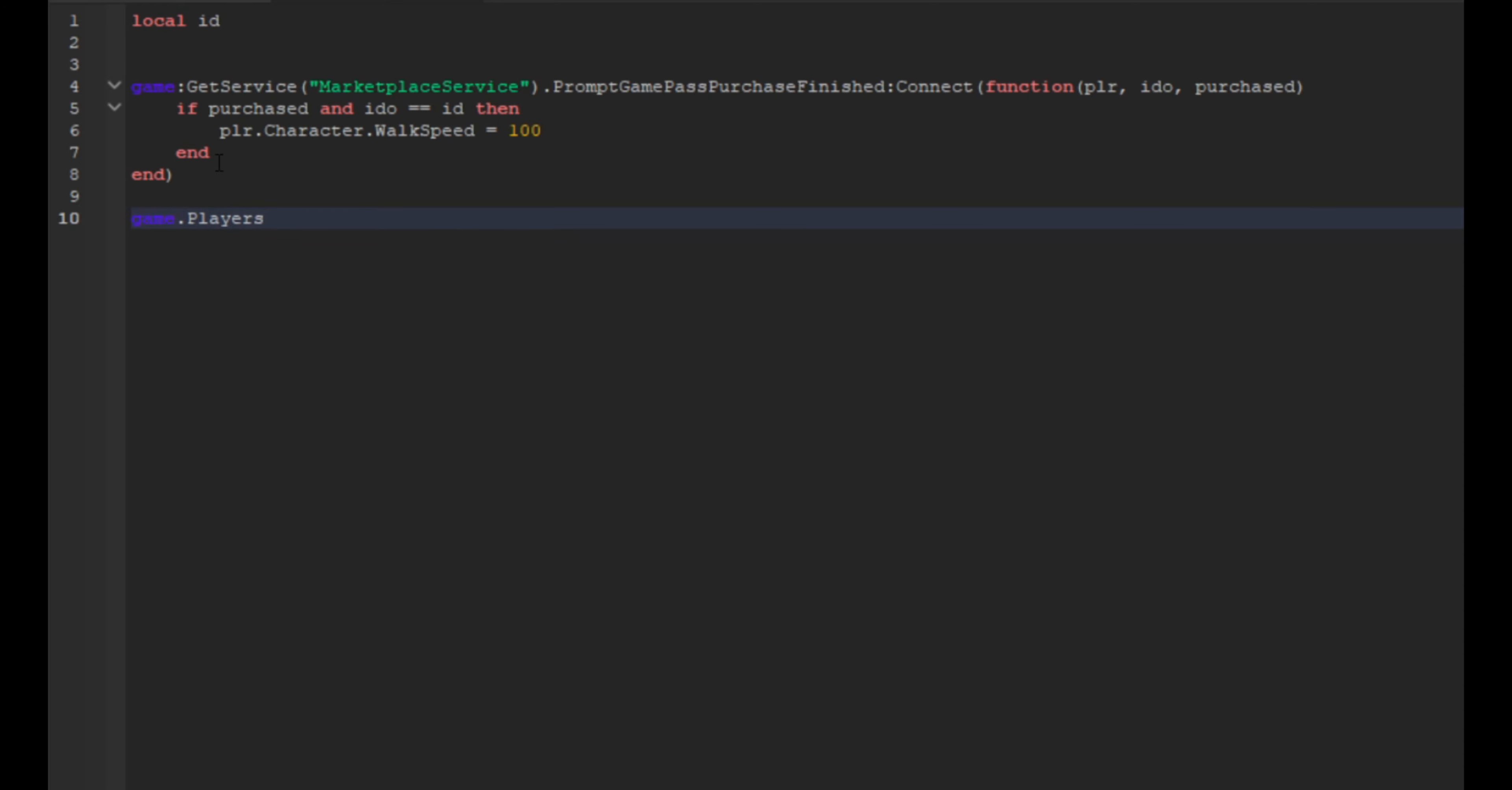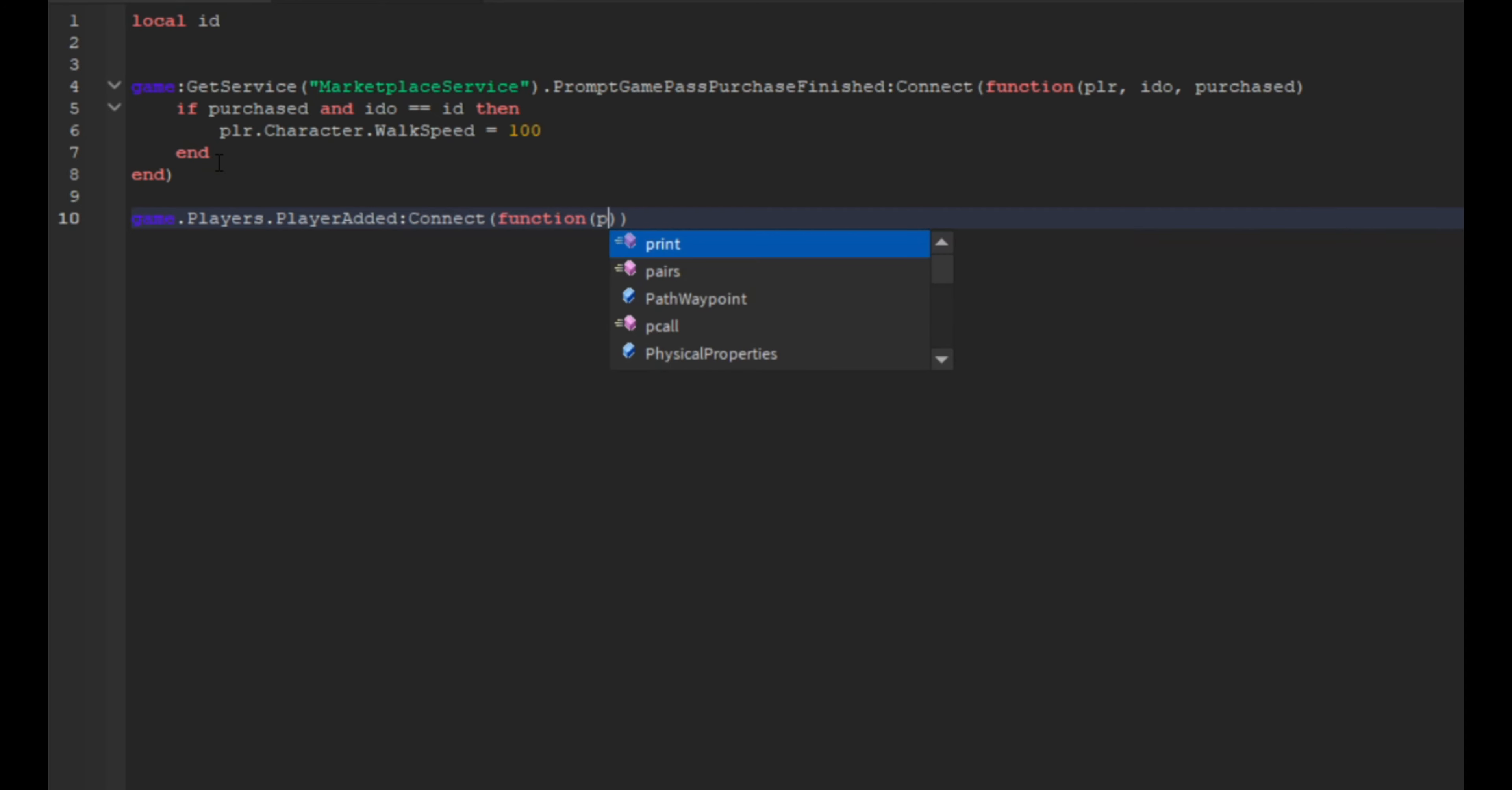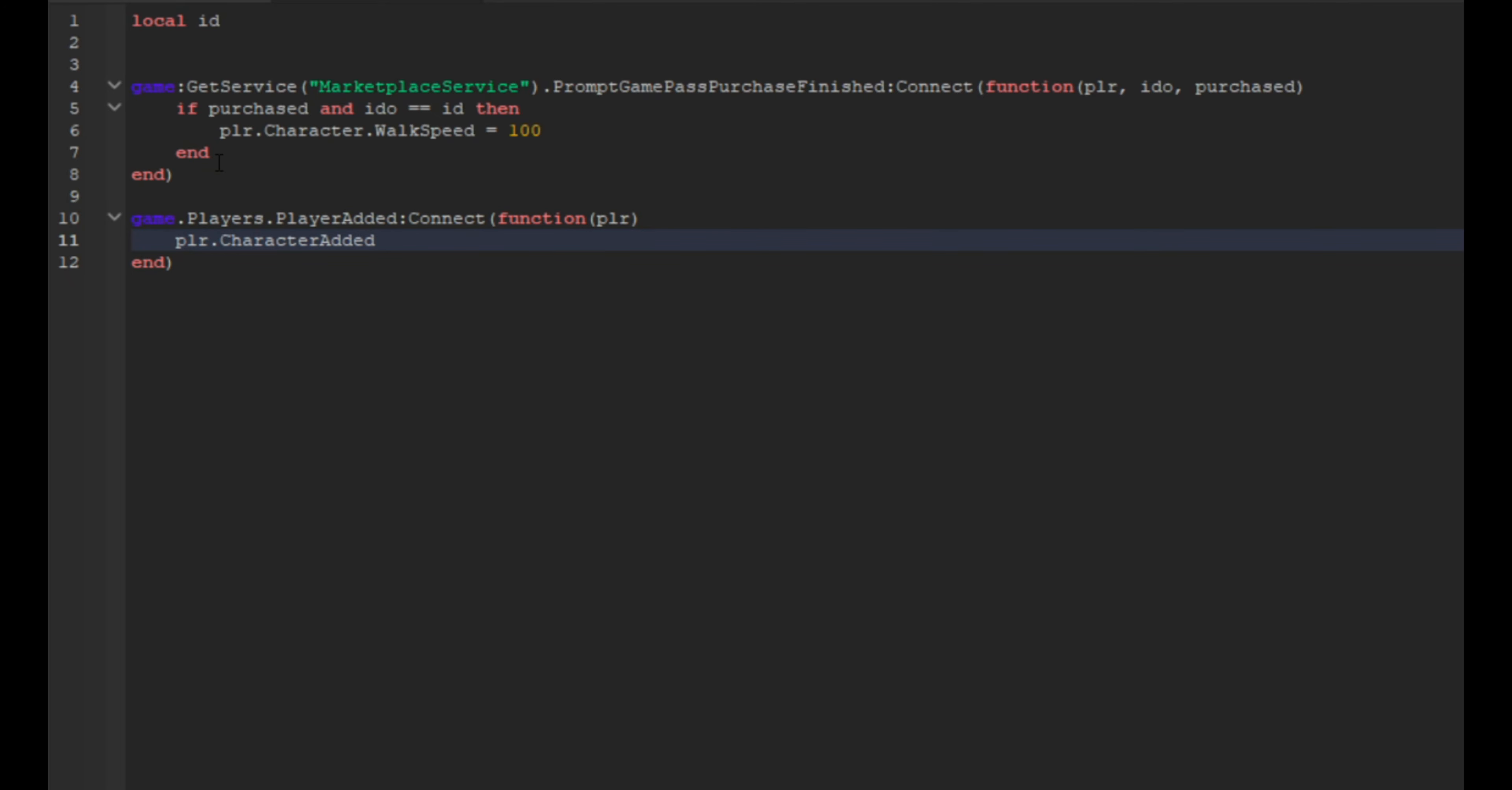And then we're going to go down here and we're going to do game dot players dot player added colon connect and then a function. And then here we're going to do plr again. And then we're going to go down and plr dot character added, so this is an event, colon connect.